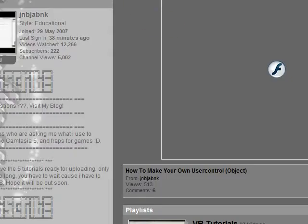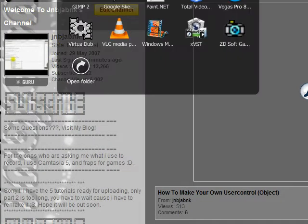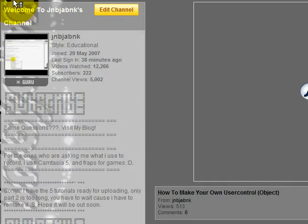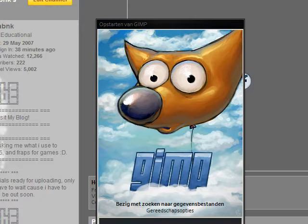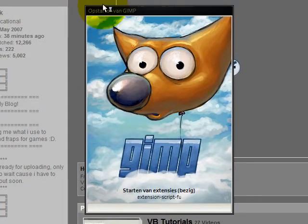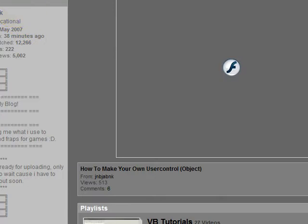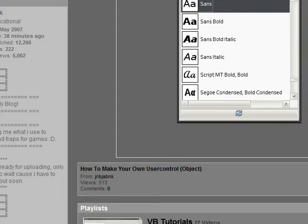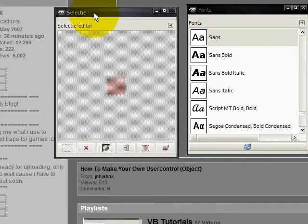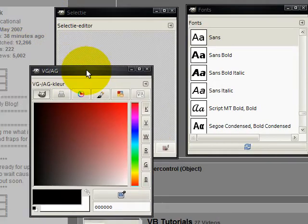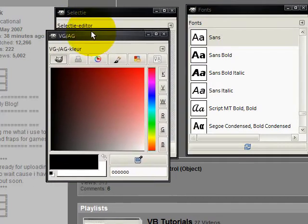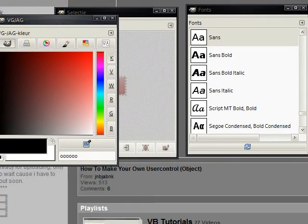When you've got it installed, I have not the newest version, I have 2.4 something, I'll check it and put it in the description. By the way it's Dutch so there's no freaking way to change it to English, well there is but I don't know how. So it's starting up. I have these windows as standard: fonts, selection editor, VG and AG - I don't know what it stands for, it's just the color palette actually.